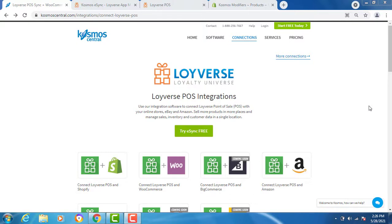Cosmos eSync connects your shops, restaurants, bars, retail stores to accounting, Point of Sale, ERP, CRM, and marketplaces. It's easy with eSync.